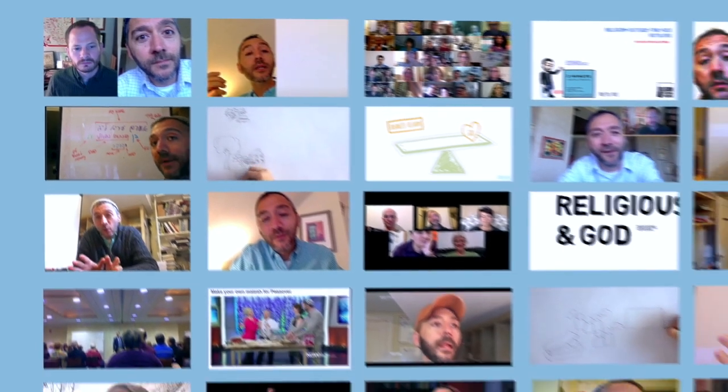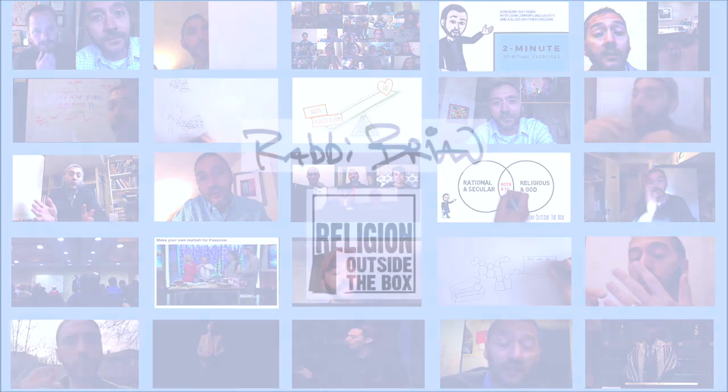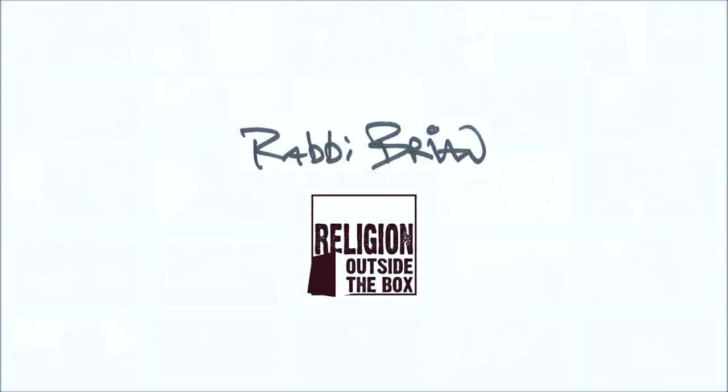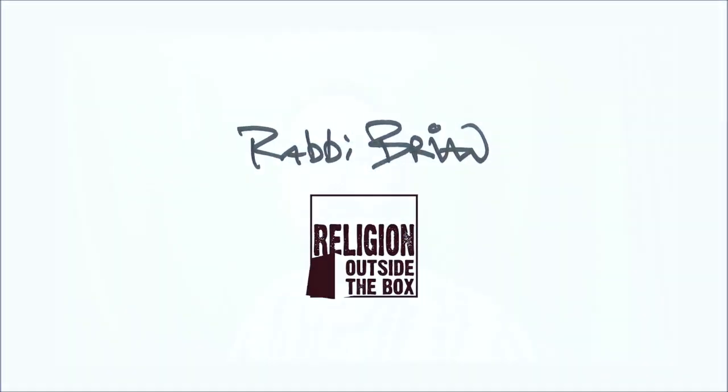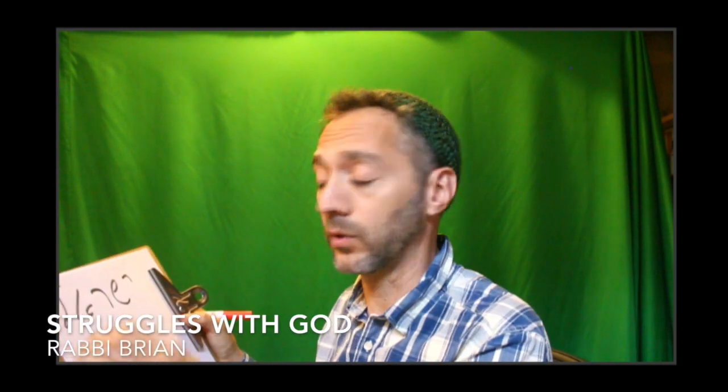I'm ready. You're ready. Let's dive in. So, struggling with God, the name Israel.